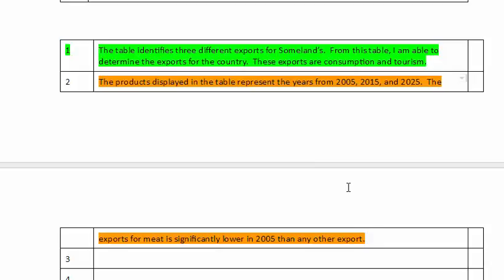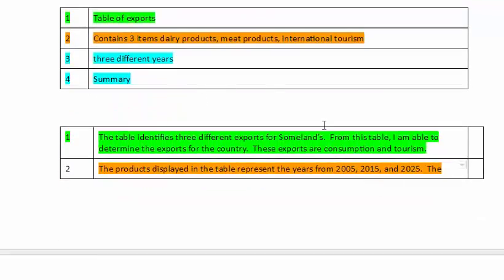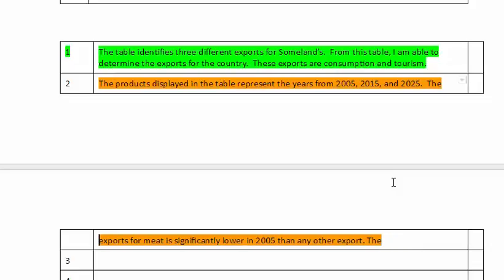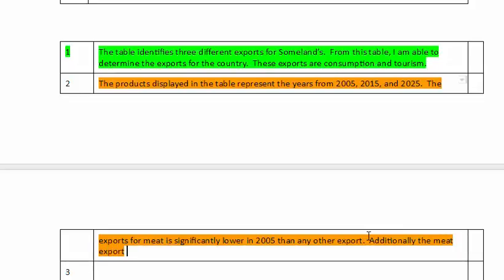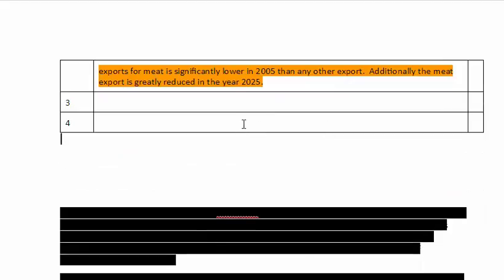That is just two sentences, so the third sentence would be a transition. Additionally, the meat export is greatly reduced in the year 2025. There you have three sentences, and you would do the same for items three and four. I'm not sure if you are going to understand this without more practice in actually writing about things that are written in an article to see how it goes. Good luck — hope this helps.